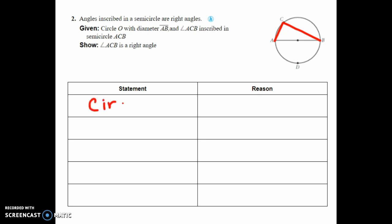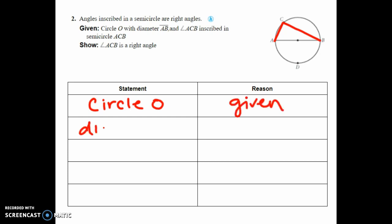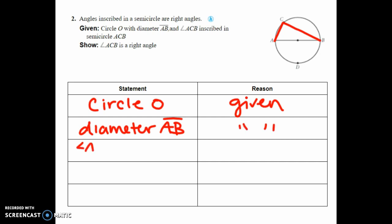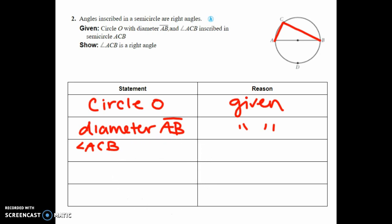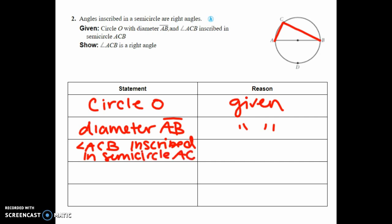Our givens are: circle O, diameter AB, and angle ACB is inscribed in semicircle ACB. Notice our givens took up about half the proof — these proofs aren't long, you just have to know what to do next.